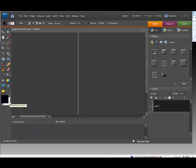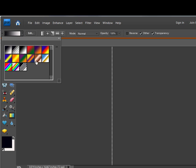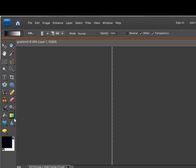And then basically all you got to do is you come up here and you set your, the type of gradient that you want. And this one's good enough for us. And then you come over here, where the gradient is, the gradient tool is. And you just click on that.